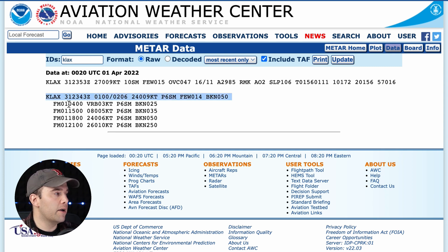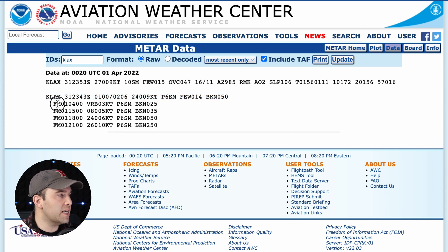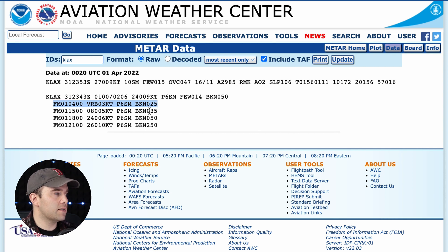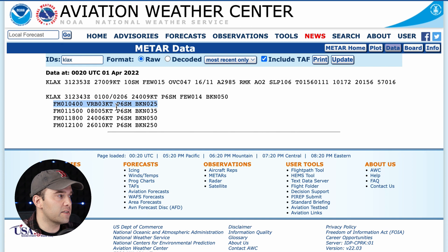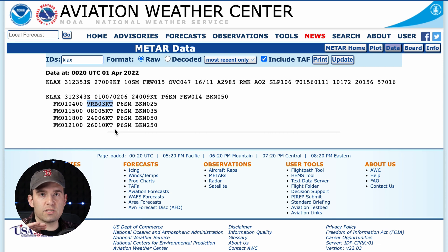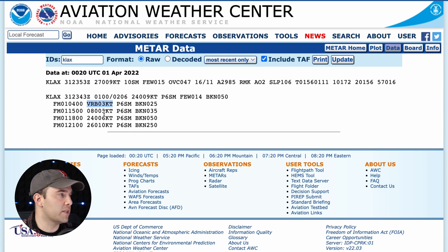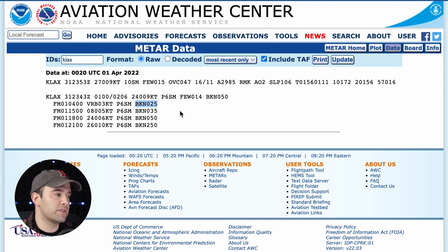But because it's a forecast, we need to see additional information. This next line, you're just going to read by itself. This is from 4 o'clock in the morning — you're going to have variable winds of 3 knots. Typically you're only going to see variable (VRB) when it's 3 knots or less. If it's higher than that, it'll usually give you a direction. Then you have P6SM, and the broken clouds at 2,500 feet.